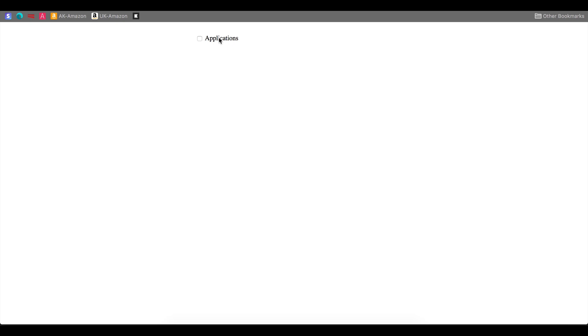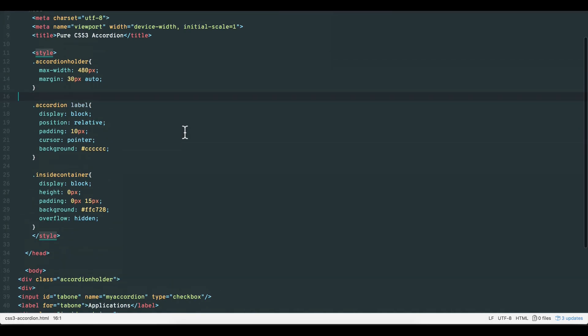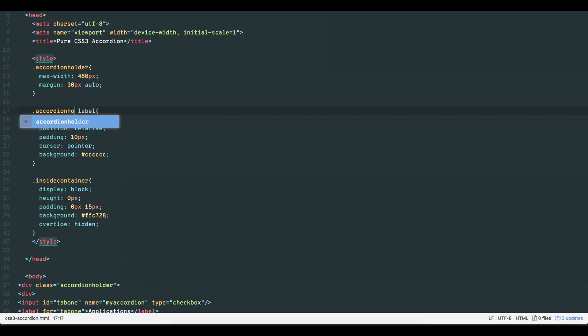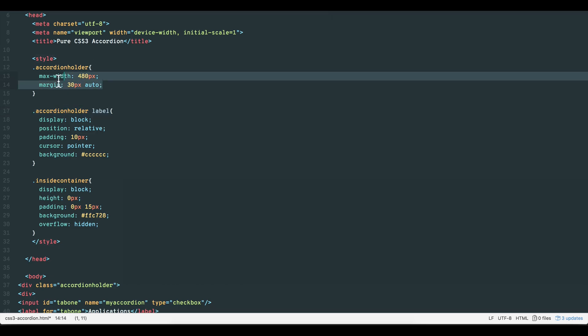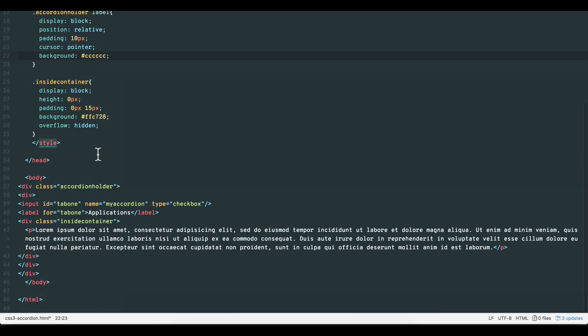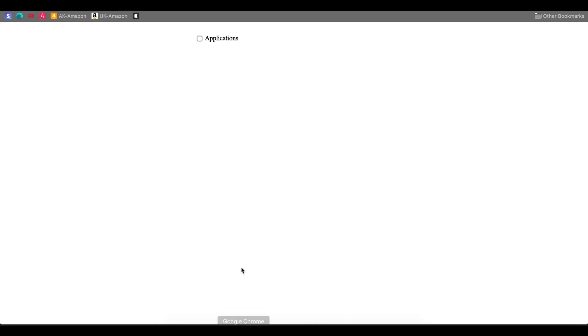Once we understand that we can target the element's label to make it do the work, we can now target our accordion holder's class label by simply adding the same class name. Now we can see the label has taken on the properties of our accordion holder. Its width is 480 pixels, and the background is gray. And anywhere on this label is clickable.